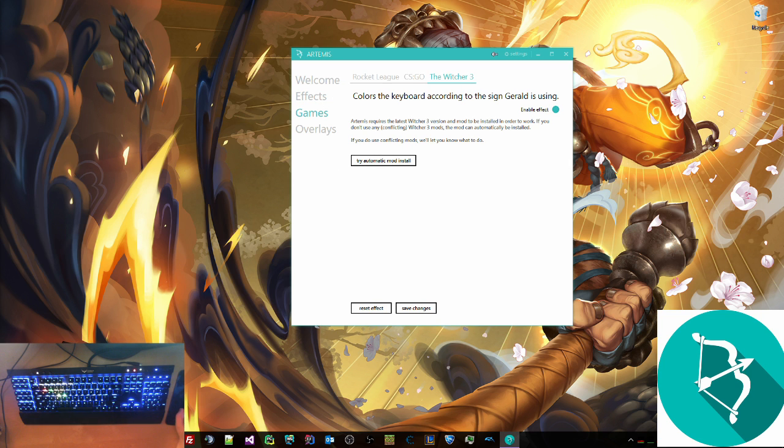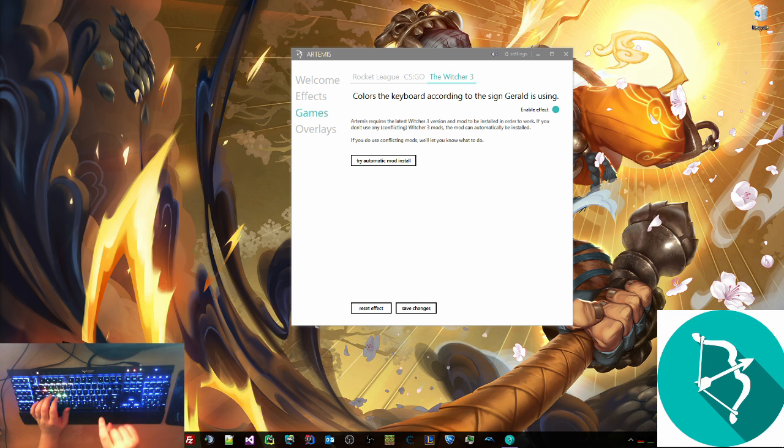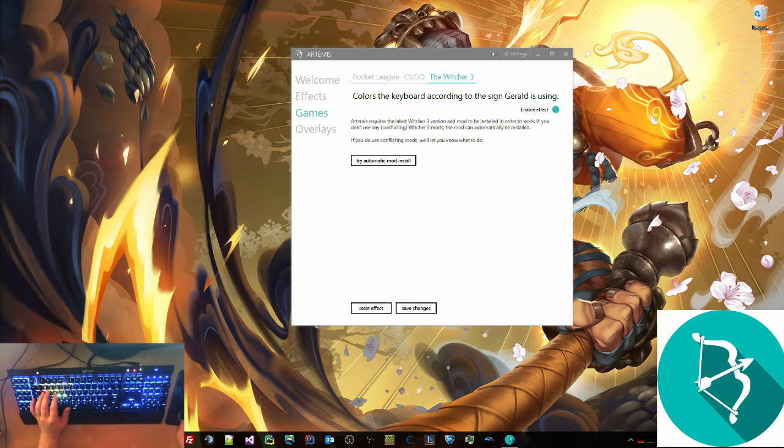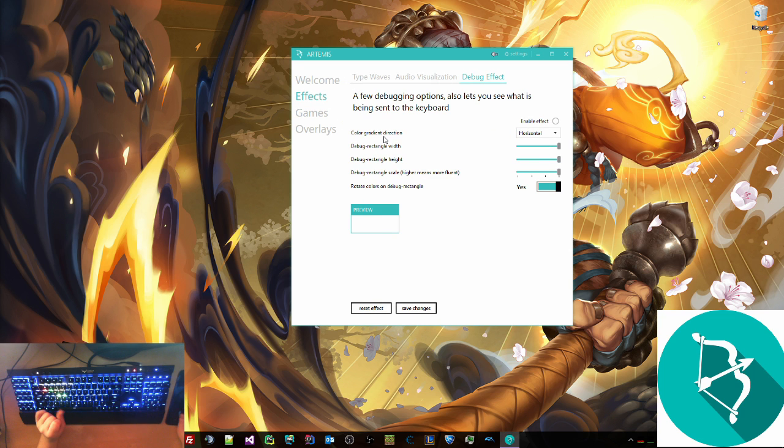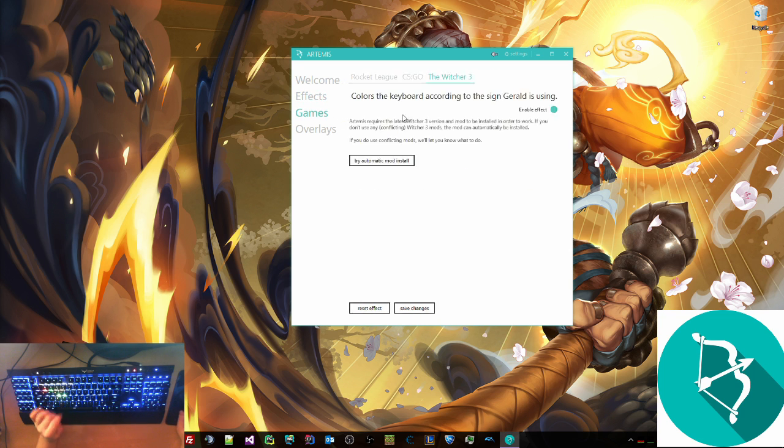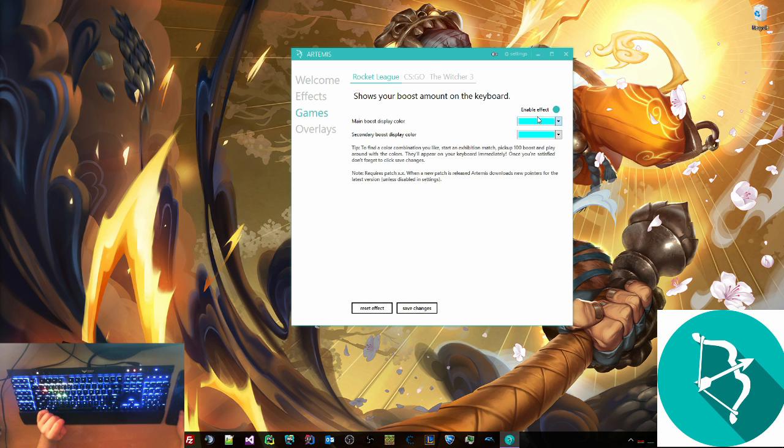For games, we have the Witcher 3 support, which I will be cutting in from a video of that from the developer who made most of the program. I just added the Corsair support. We're going to go to Games, Rocket League.